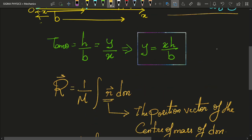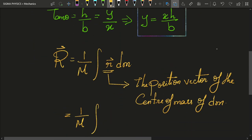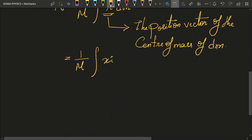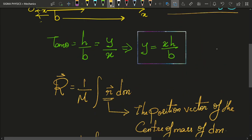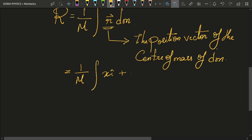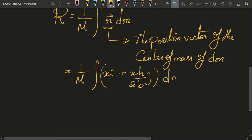So we are going to get (1/M) integral of [x î + xh/(2b) ĵ] dm. Here the variable is x, but dm is in terms of m, so we will have to find a relationship between m and x if we want to carry out this integration. We cannot simply integrate it in this manner.